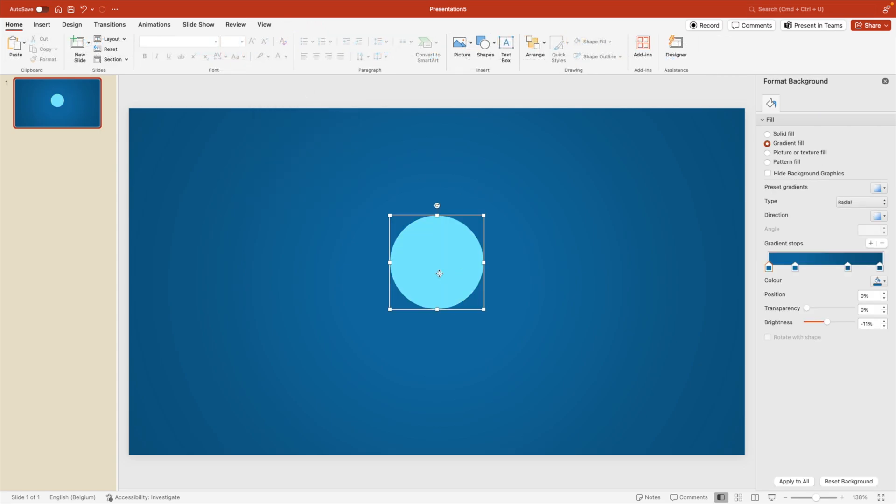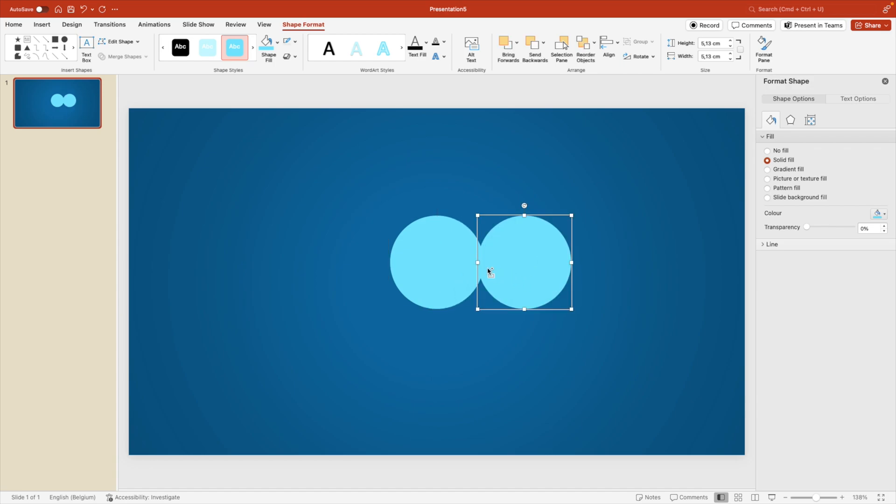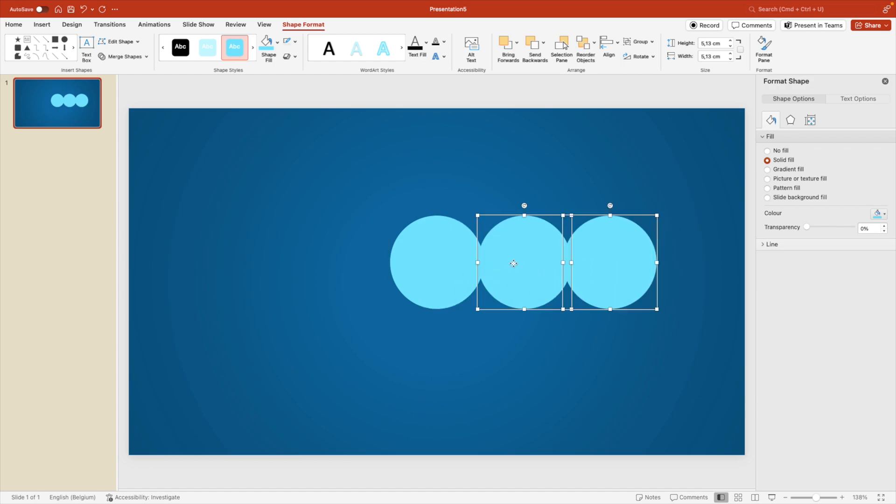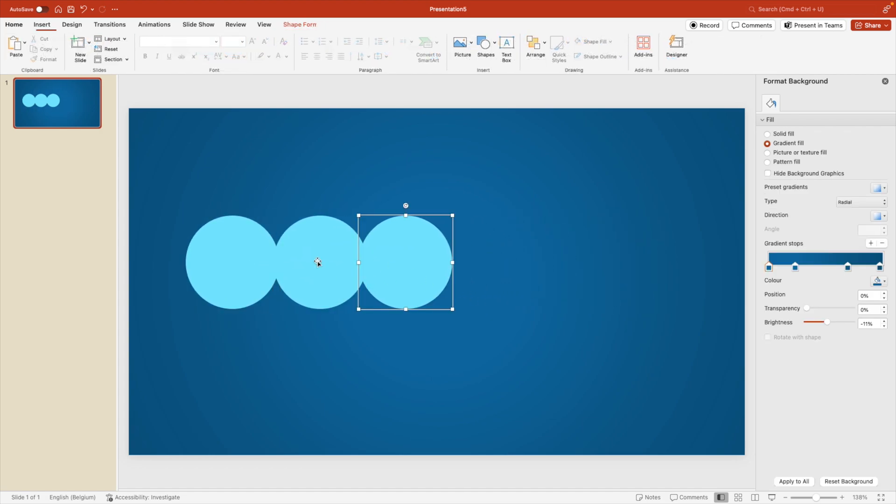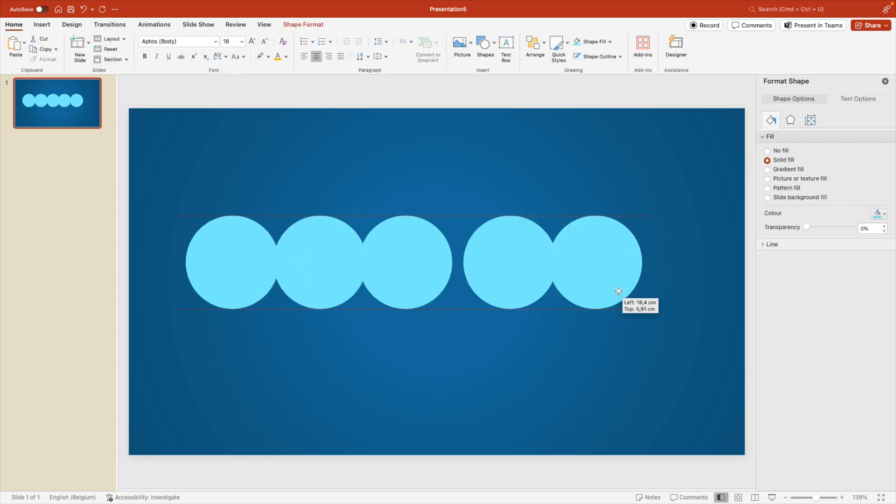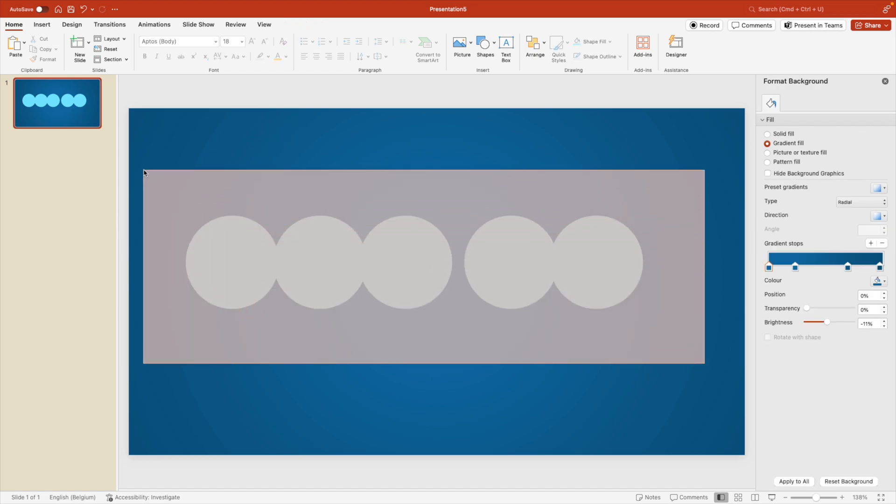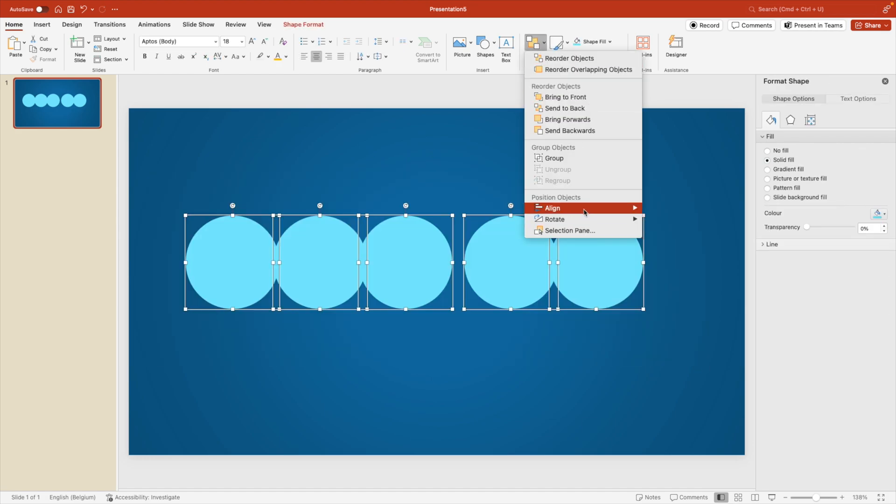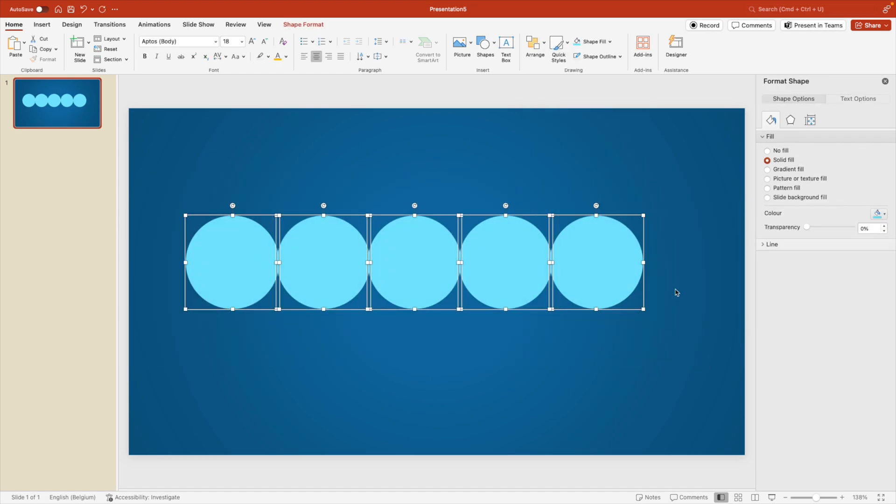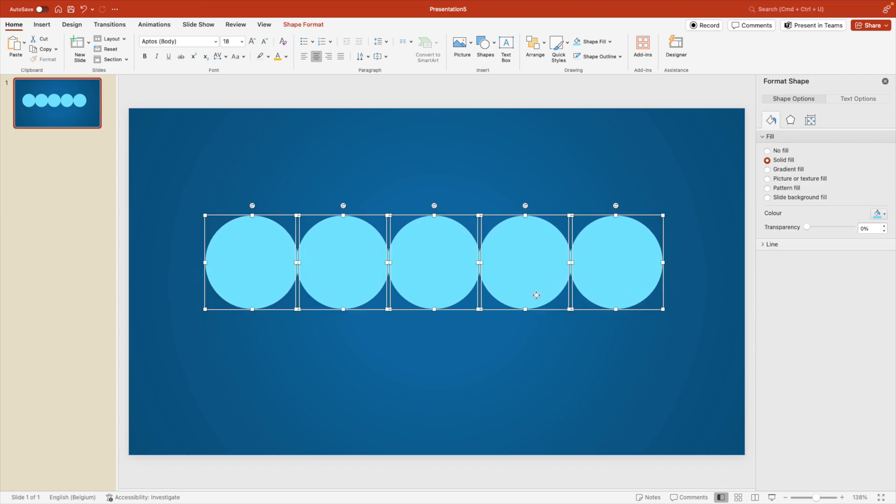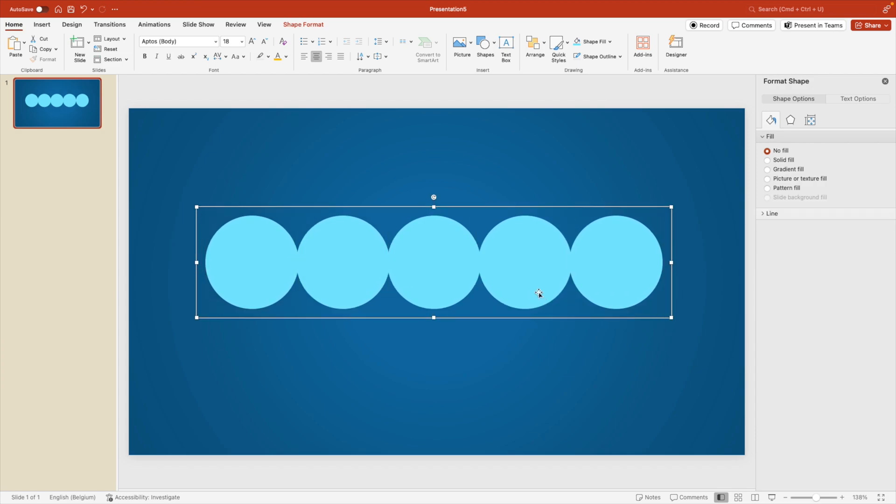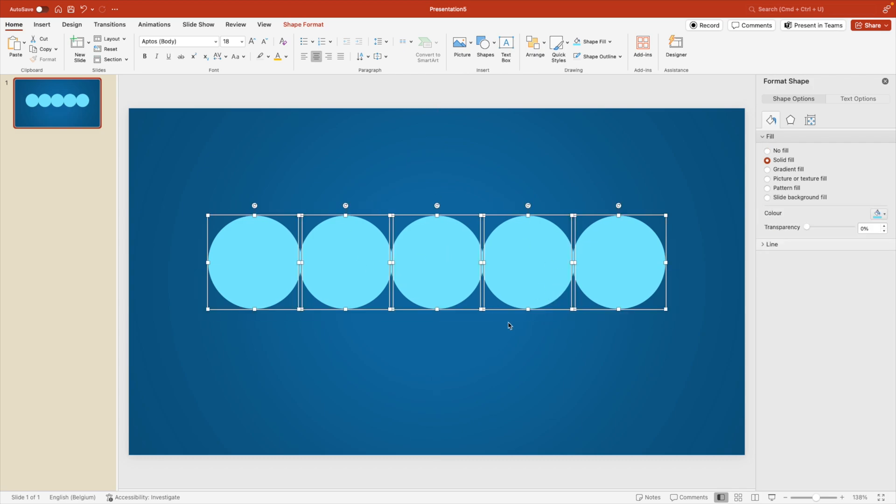Then we're going to create four different copies. So we're going to hold control and shift, and we can drag and create different copies. Put them to the sides. Let's do five in total. Maybe spread them out a bit more. Select them all, arrange, align, distribute horizontally to have them nicely spread out on the slide. You can always group them together with control G and then place the entire selection in the center and then ungroup again.